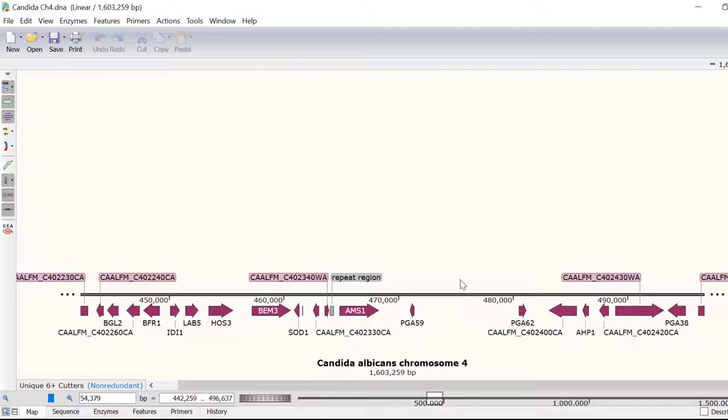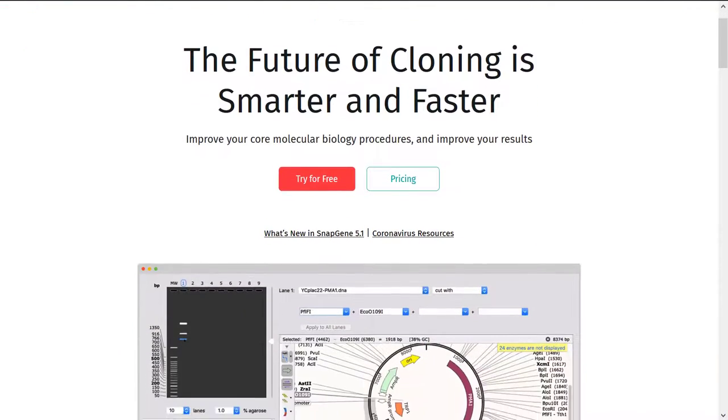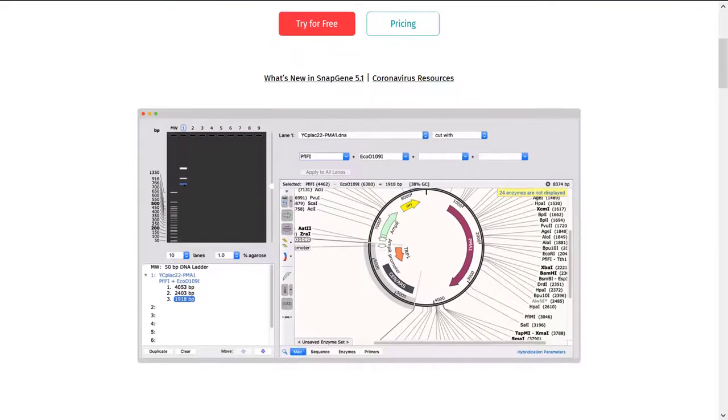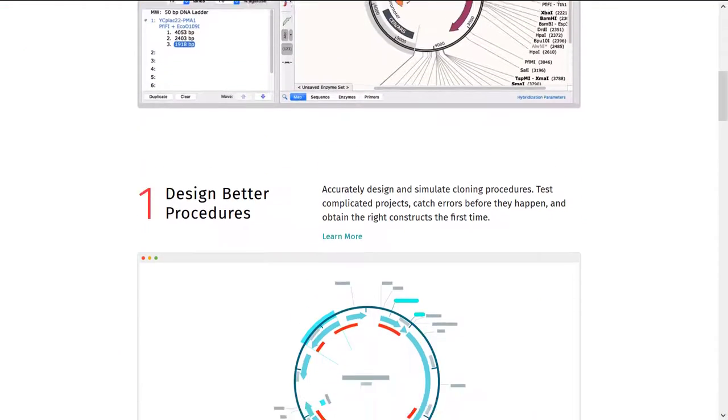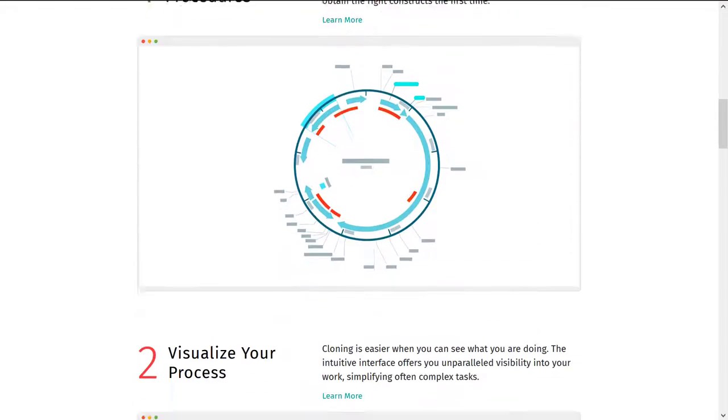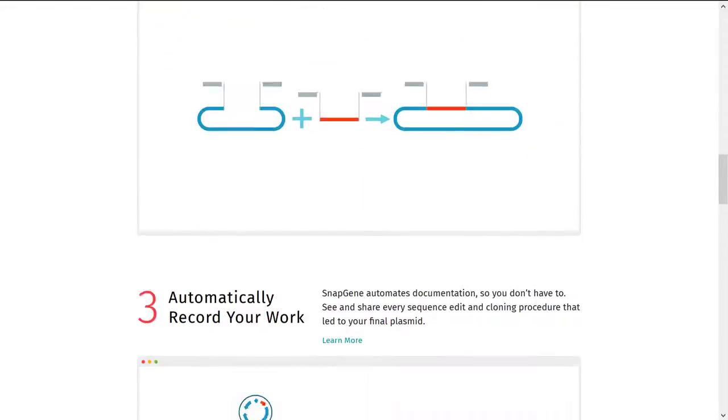So that wraps up this introduction to visualization features in SNAPGENE. For more information about simulating genetic manipulations such as PCR and cloning in SNAPGENE, check out the other tutorials on the SNAPGENE website.